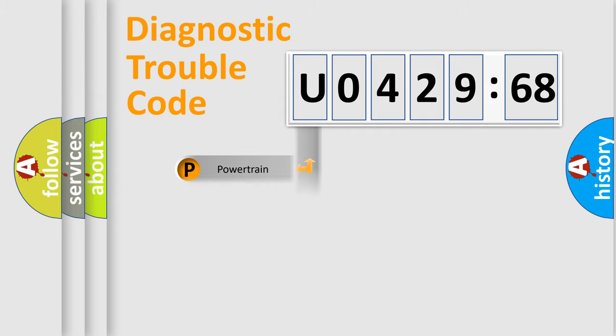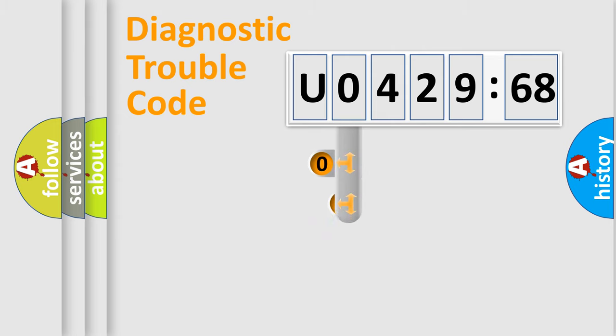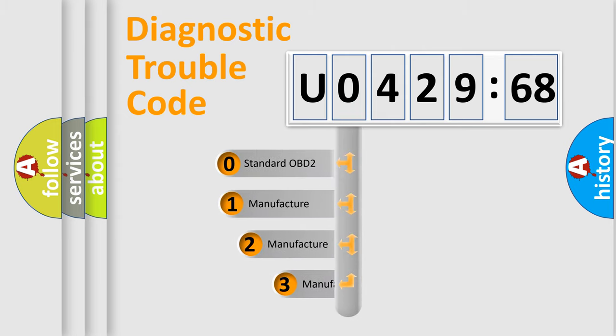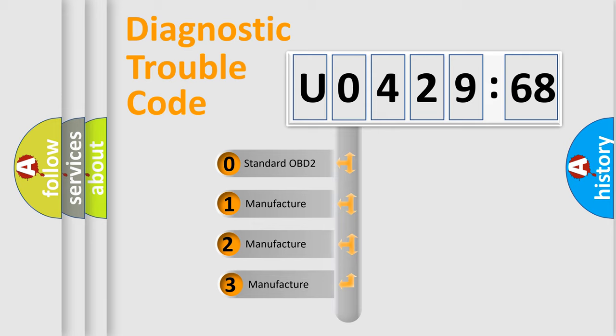Powertrain, Body, Chassis, Network. This distribution is defined in the first character code.